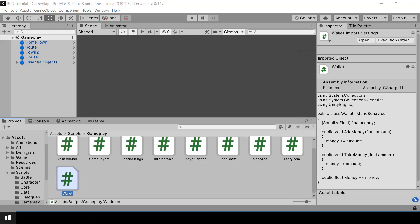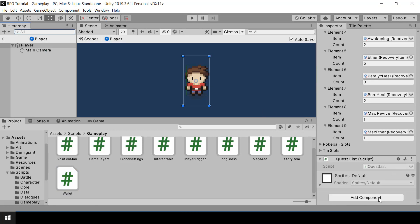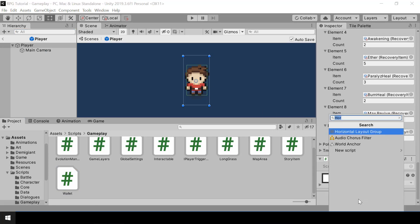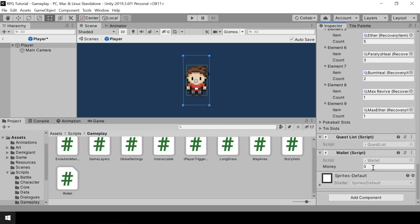So let's go to Unity and add the script to the player's game object. Let me search for the wallet script, and then I'll set the money to be 1000 by default so that we can easily test buying items and all.